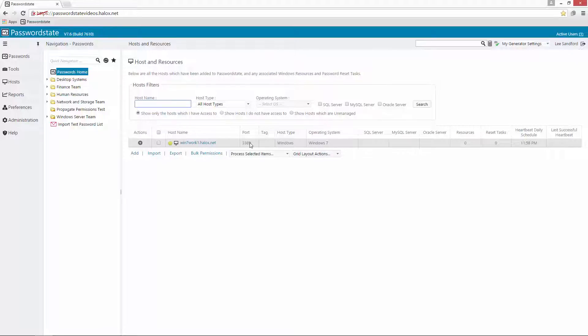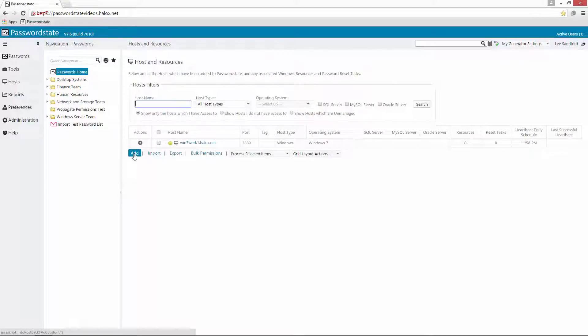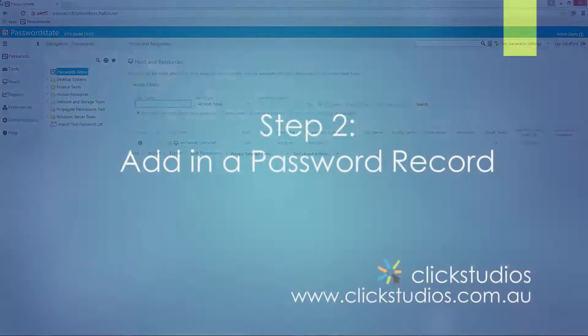In this screen you can add in as many hosts as you like by clicking the Add button or you can use our discovery process to automatically import all of your hosts into Password State easily.